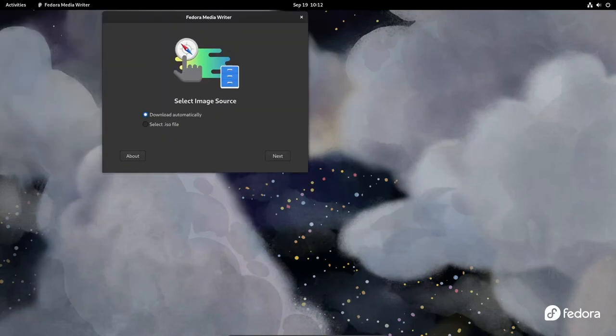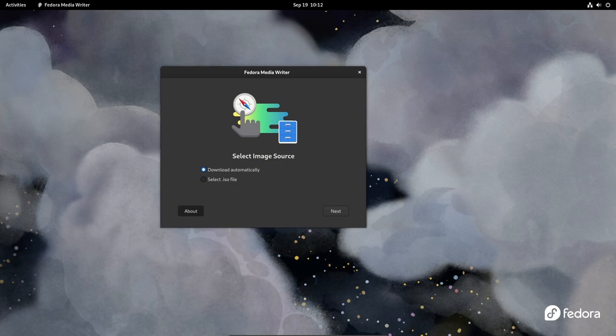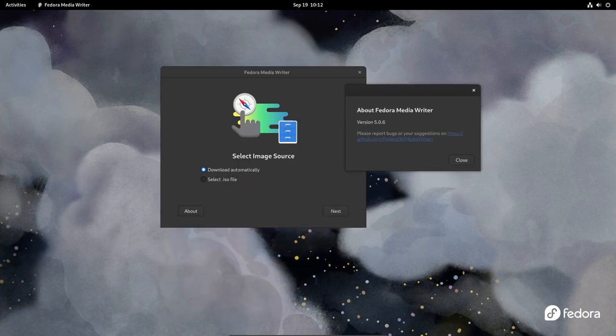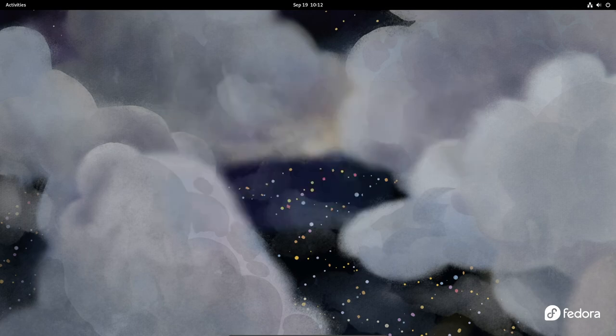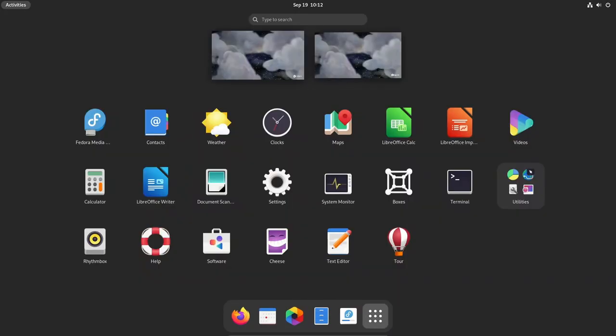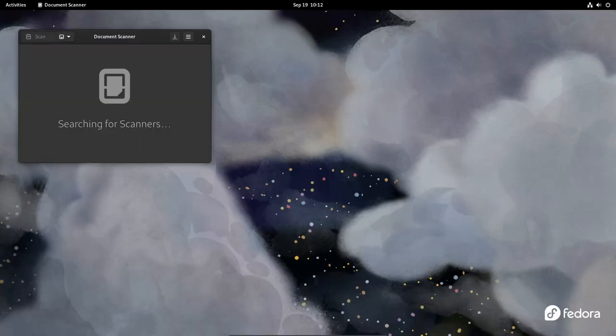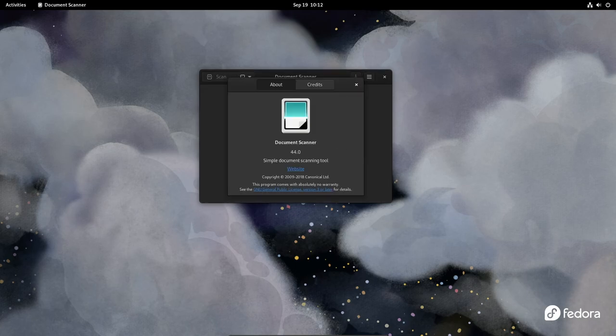It's worth noting that the KDE Plasma 6 desktop environment will be exclusive to Fedora Linux 40 and will not be backported to older Fedora Linux releases. Therefore, users who choose to upgrade their Fedora Linux system to version 40 with KDE Plasma 6 will be automatically switched to Plasma Wayland session from the X11 session.